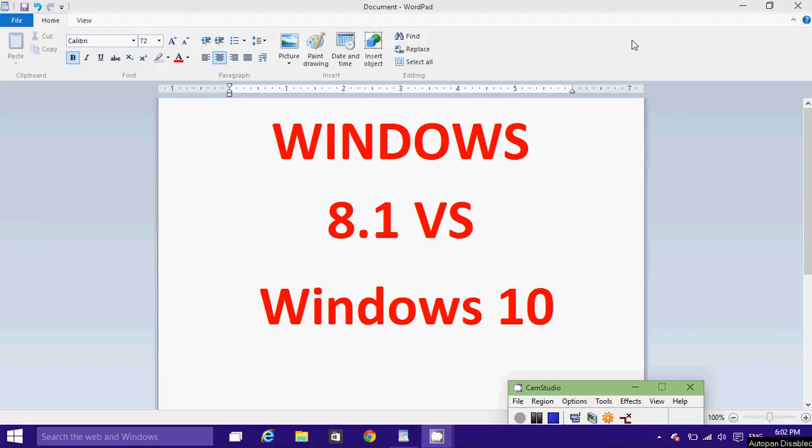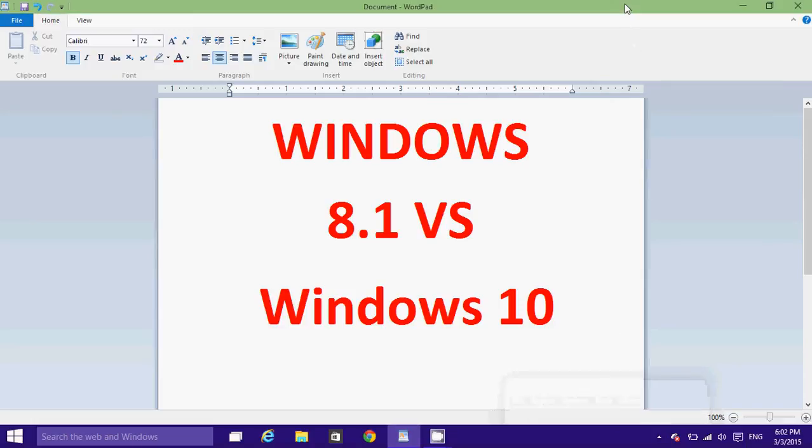Welcome to this Windows 8 channel. Today we're going to talk about Windows 8.1 versus Windows 10, the differences, what to expect, and whether it's better or not. We are still in the technical previews, so it's a long way before we get Windows 10, which will be somewhere in September or October 2015.